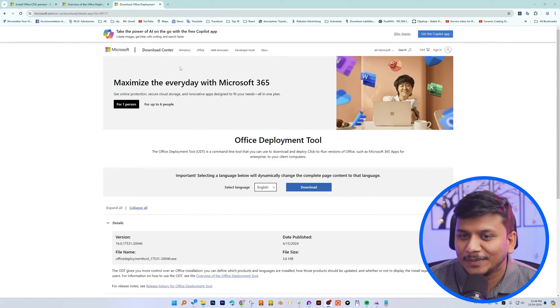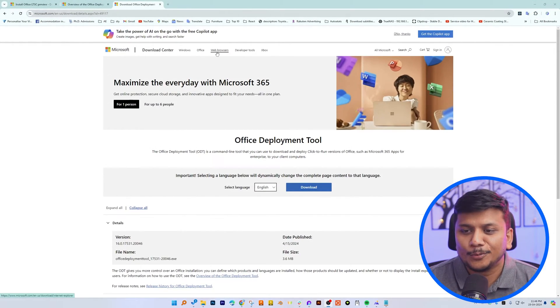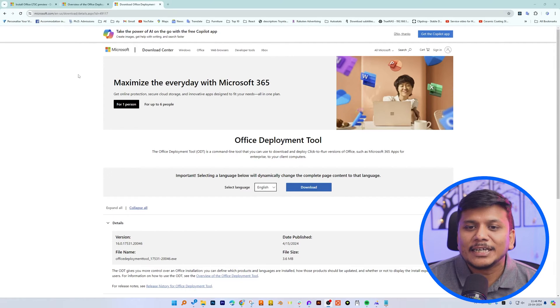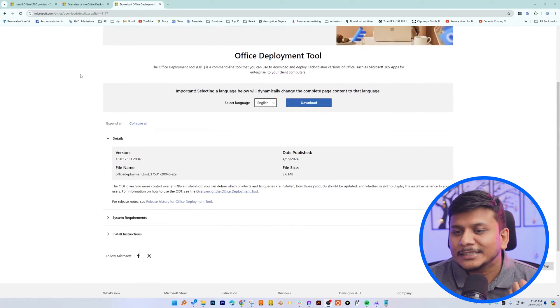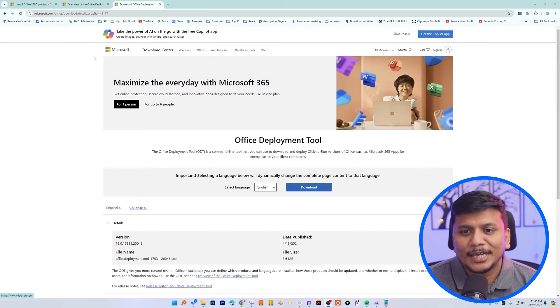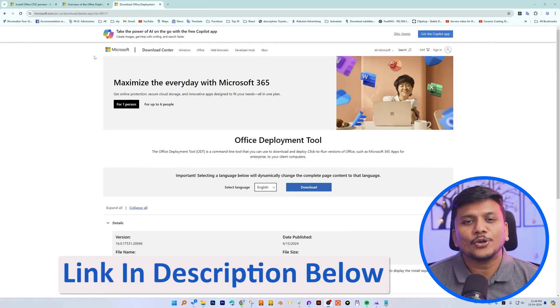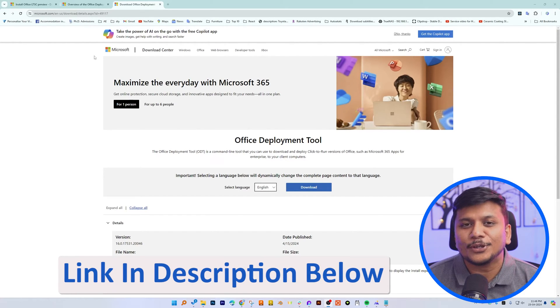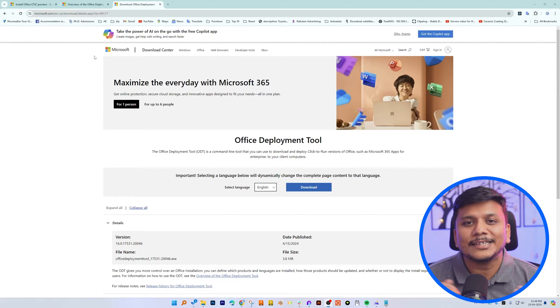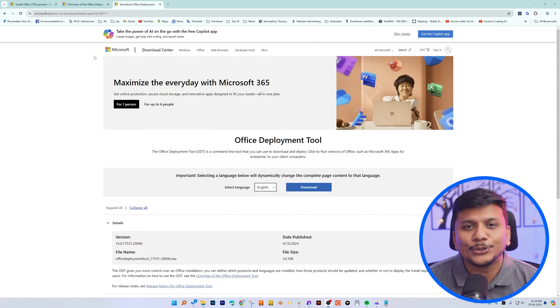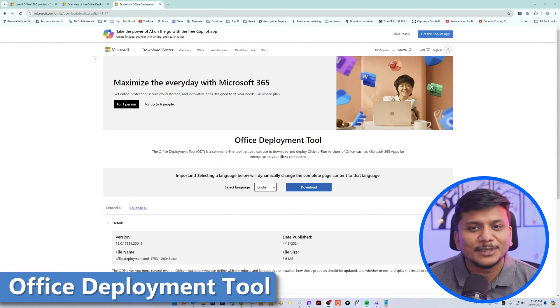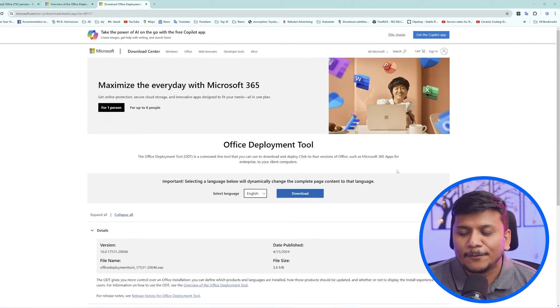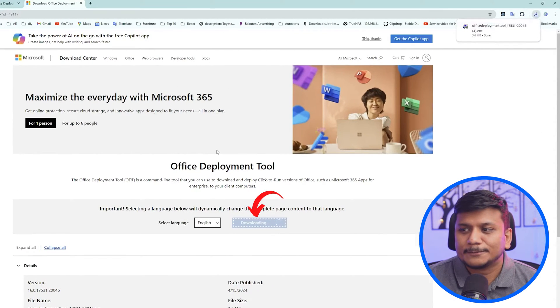So here we can see we are in our computer screen. And I already have opened this website, which is Microsoft website. And not to worry guys, I'm going to provide you all these links in the description of this video. From there, you can directly reach to this page. So first thing what you need to do is you need to open this office deployment tool. And then from here, simply download it.